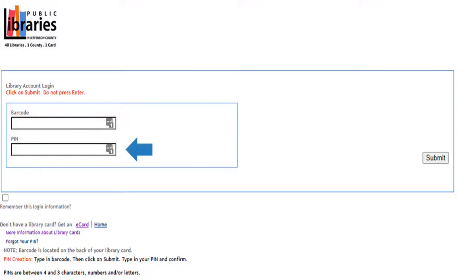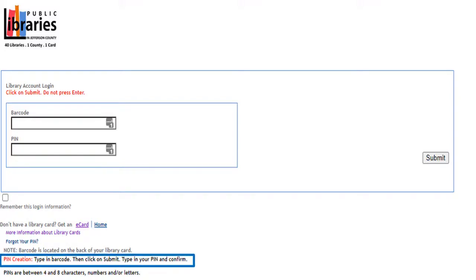Next, enter your PIN. If you forgot your PIN, click here to reset it. If you never created a PIN, use these instructions to create a PIN.